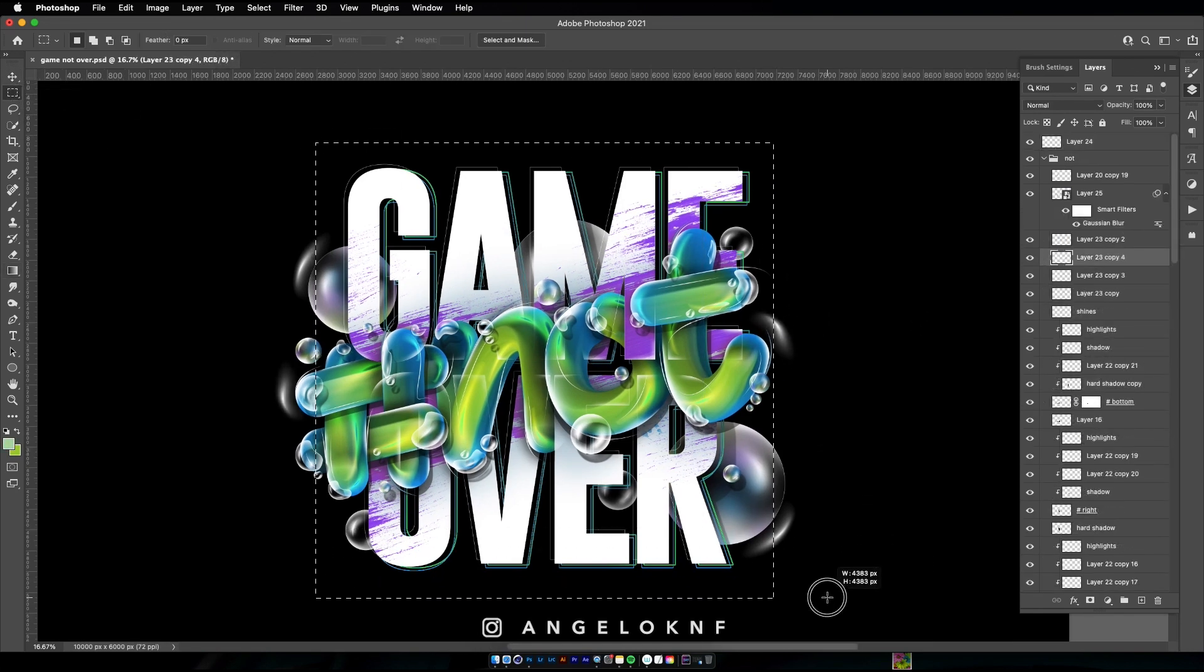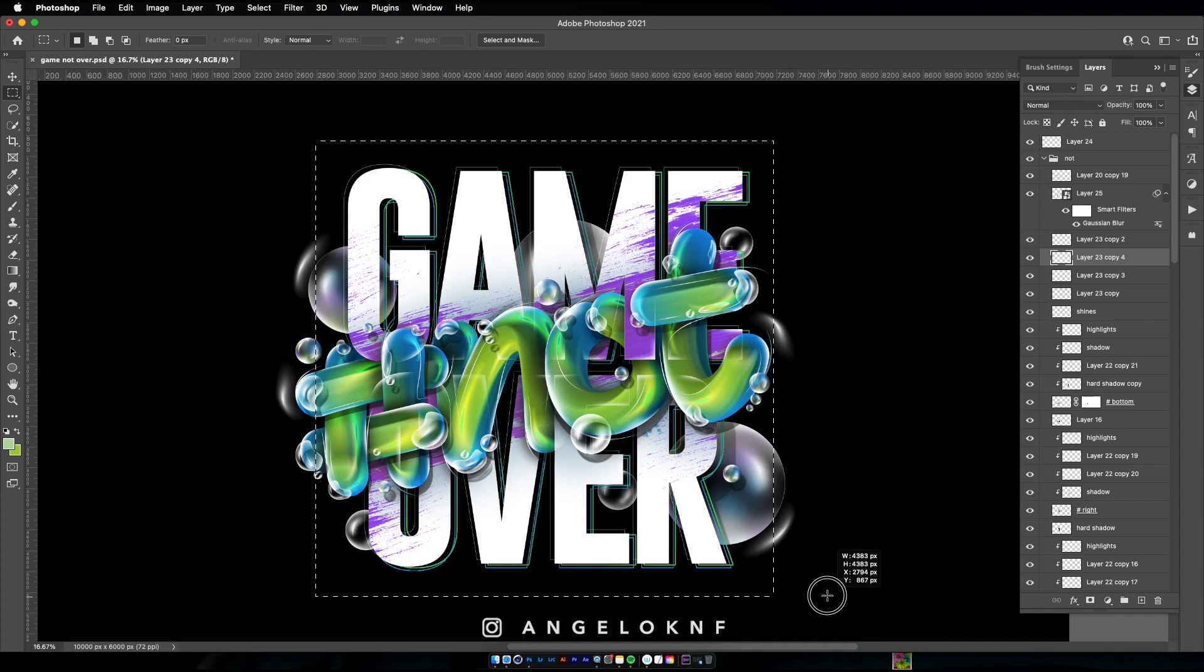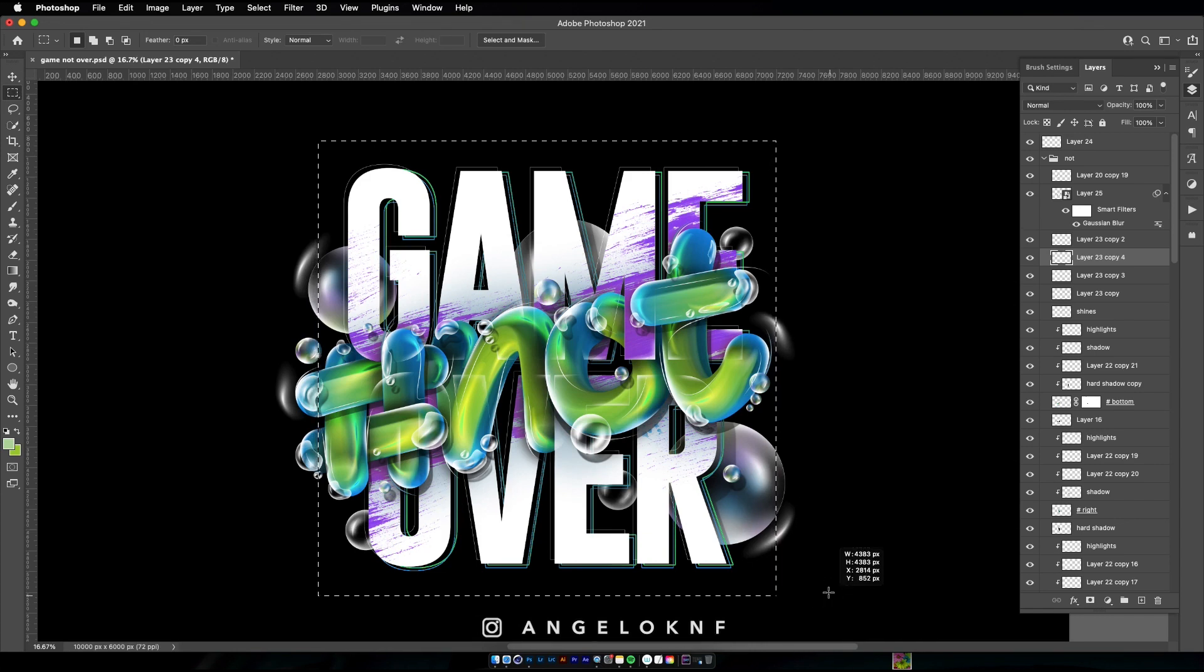Make a square selection around the design and add some fadings on some parts with the Brush tool.